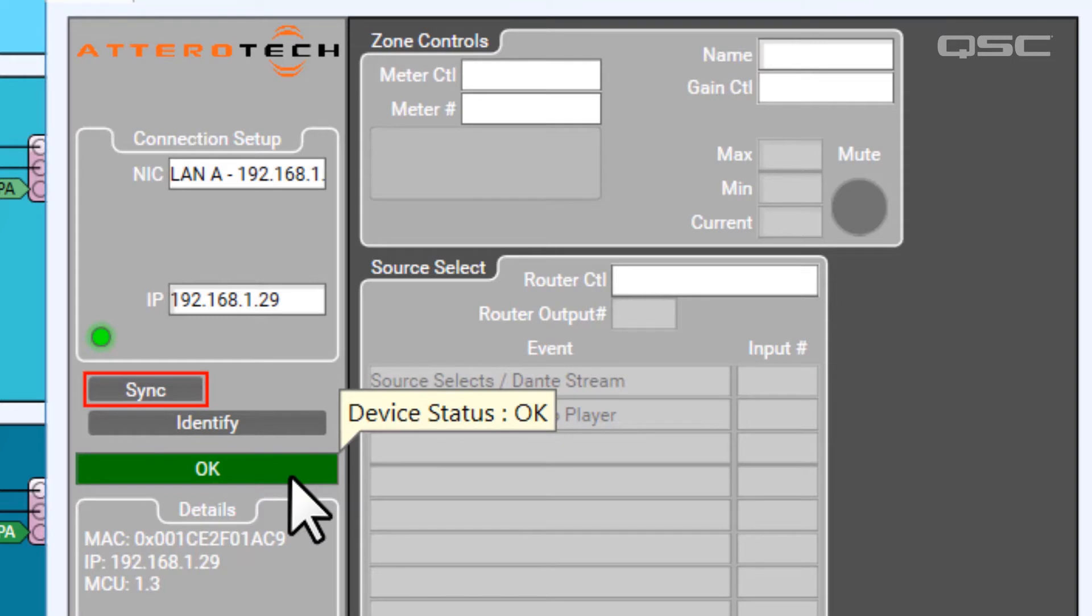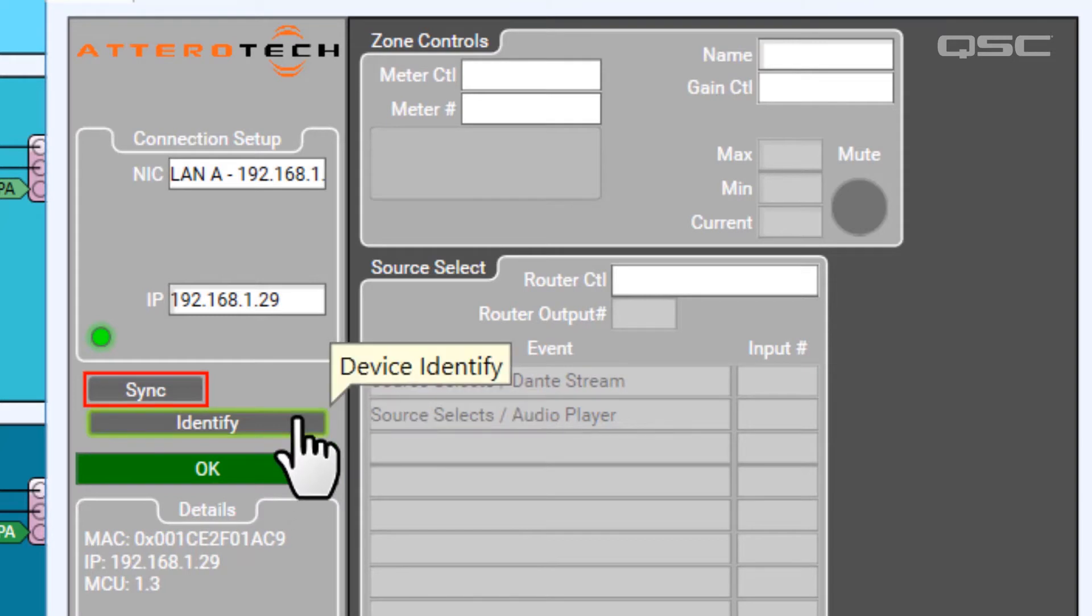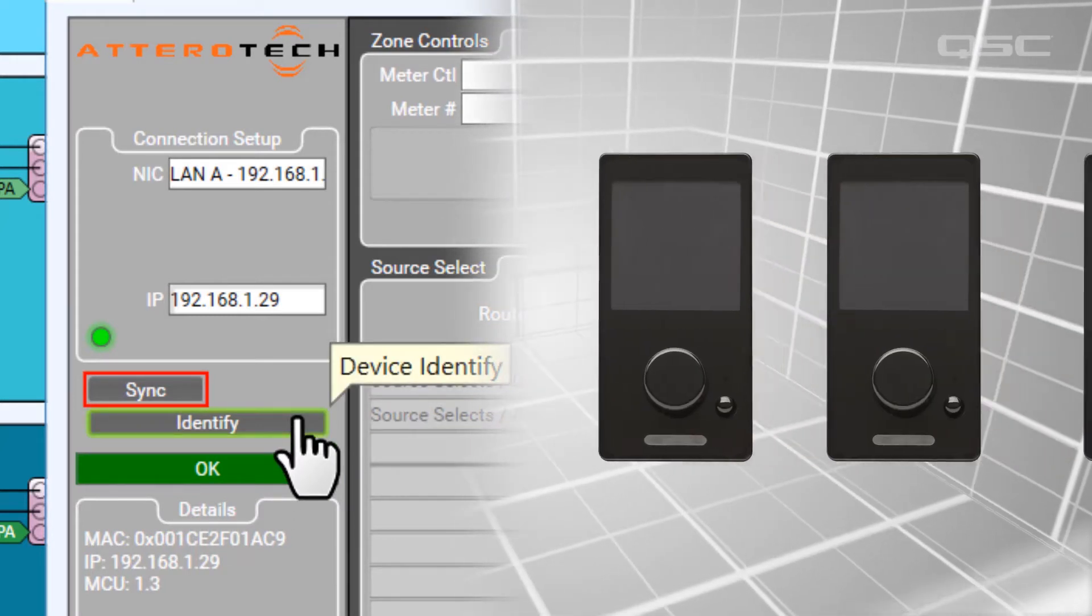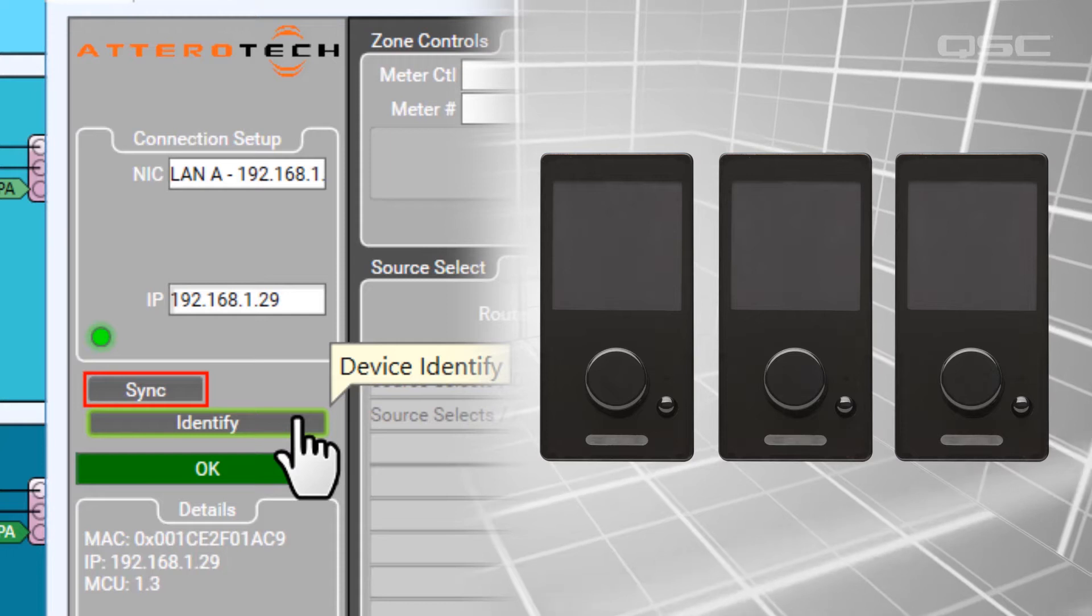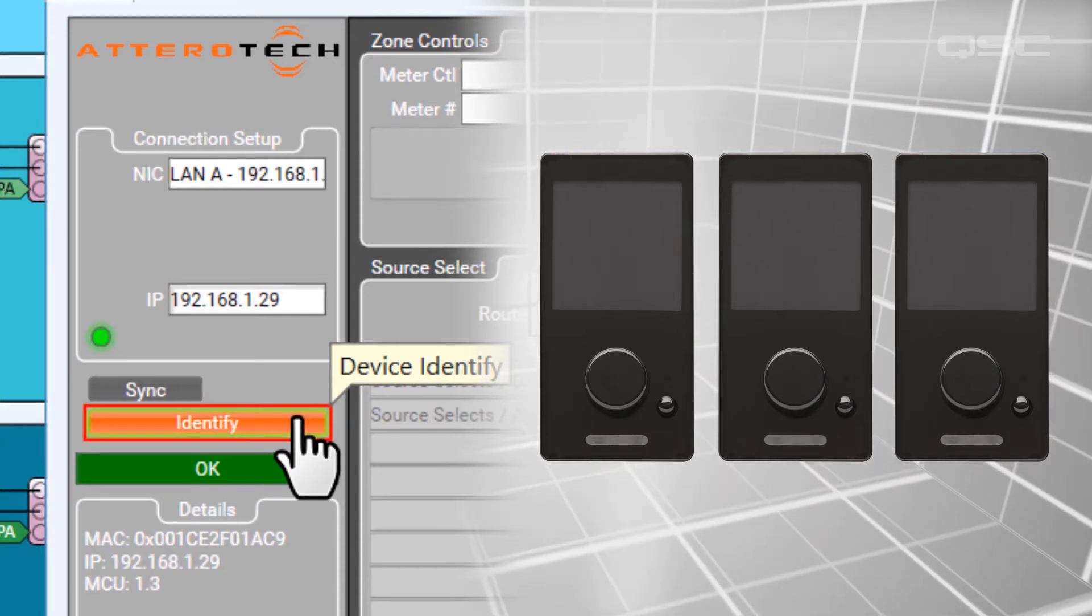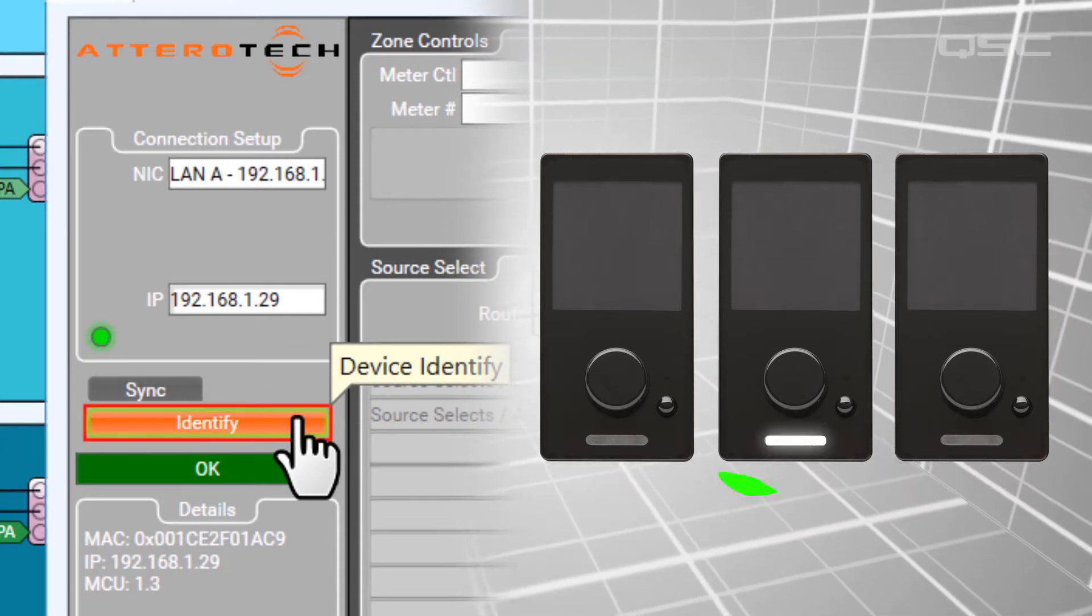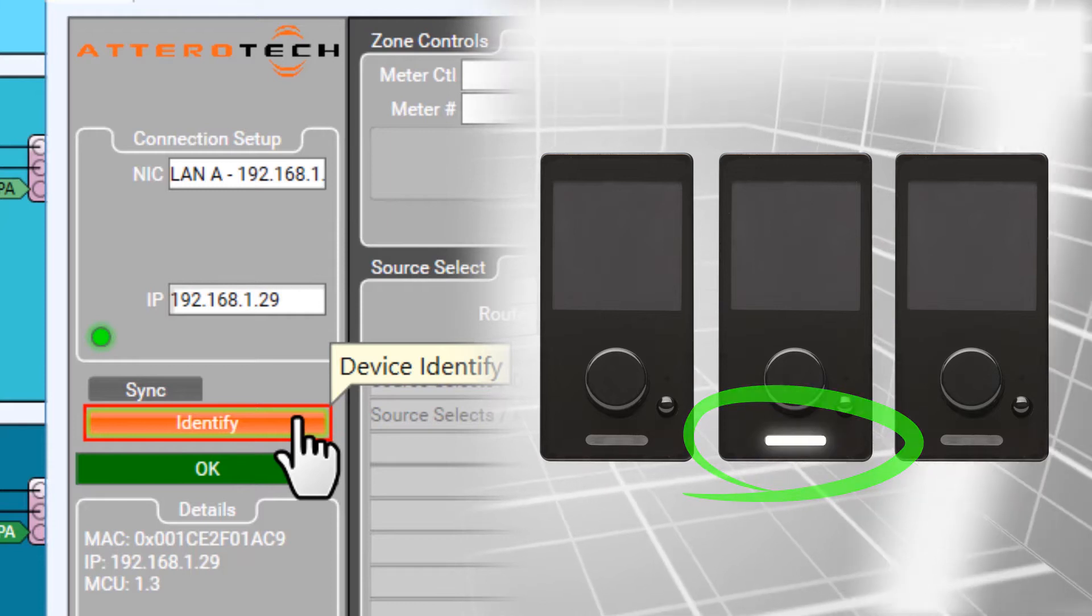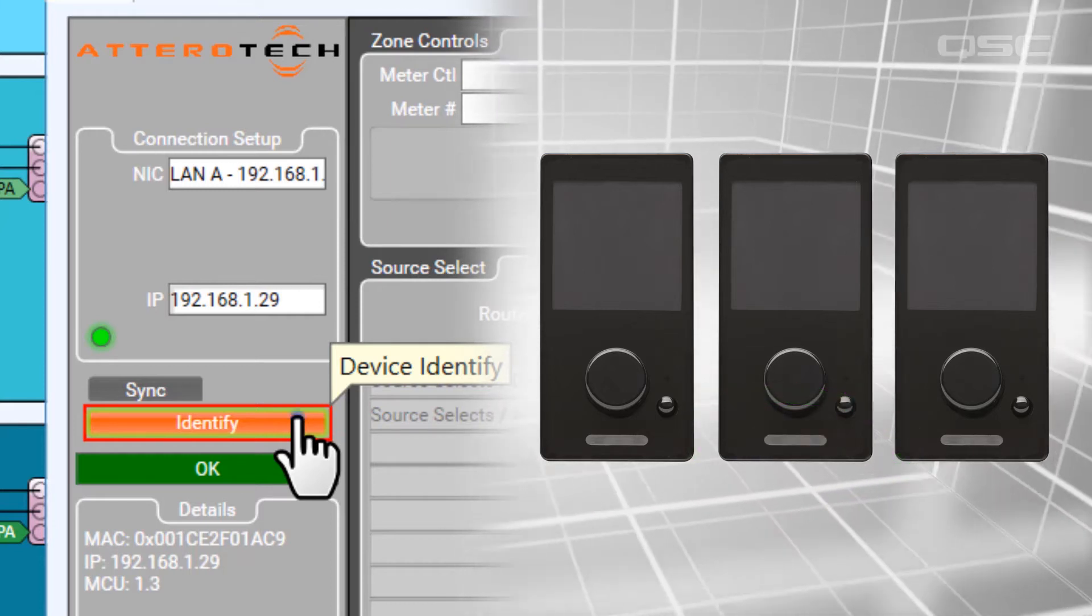By the way, the Identify button here works much like the ID button for other Q-SYS devices. You can select it, and the light bar on your device will blink, helping you quickly identify which device you're working on in the real world.